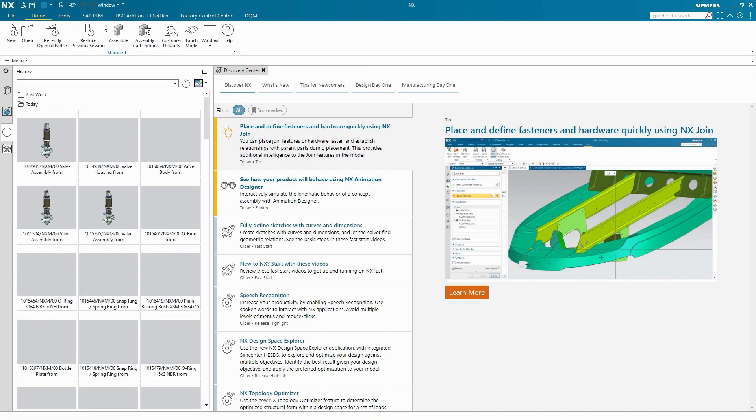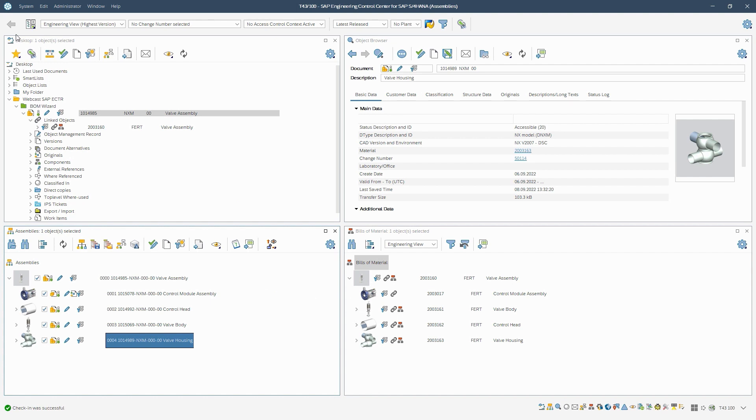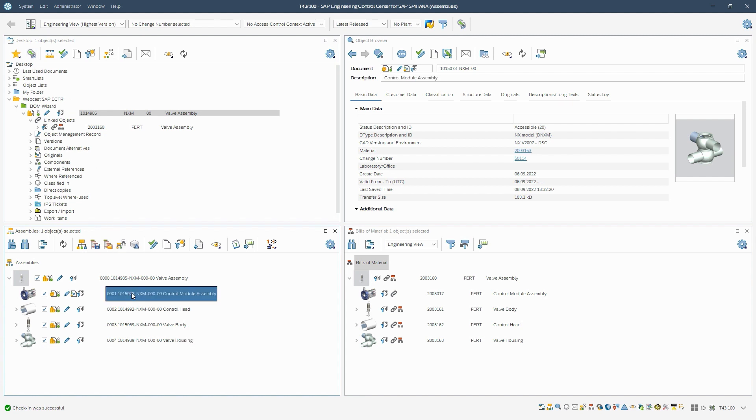In the next step, we decide not to use the control module assembly in the material BOM. For this, we set the explosion parameters in the assemblies window.